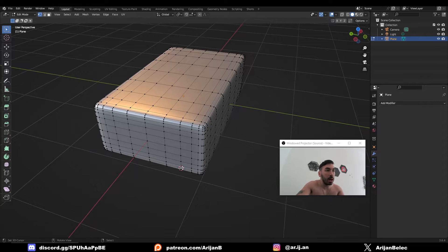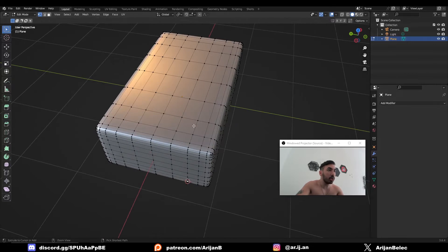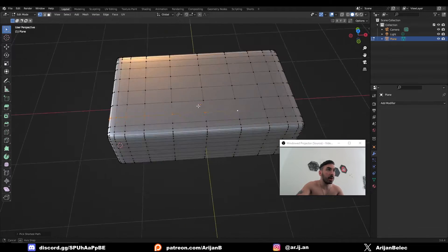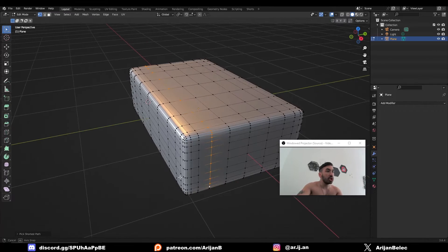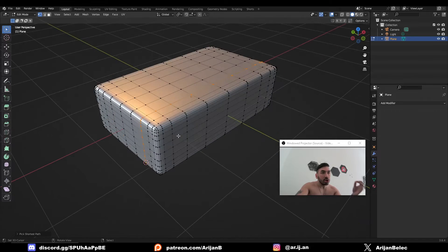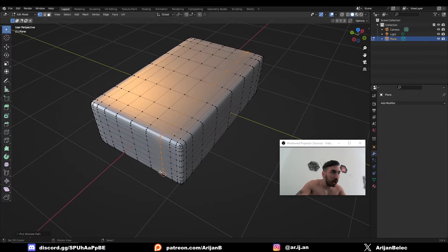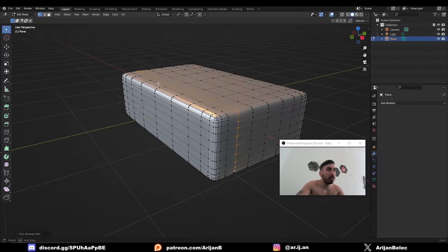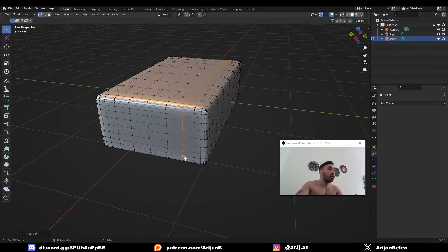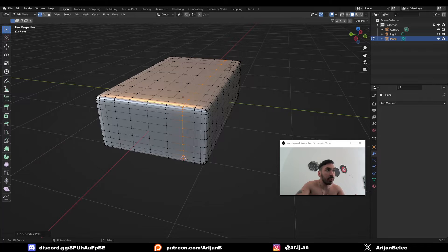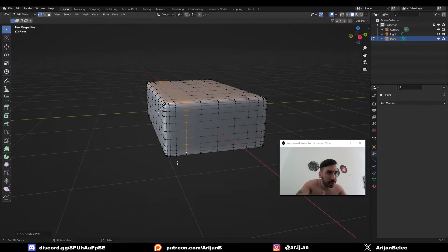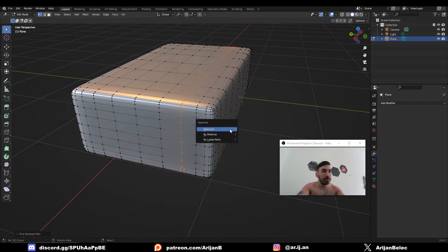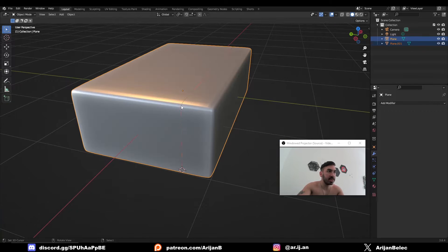So for example, I'm going to select this vertex right here. I'm going to control right click on another vertex up here and control right click again on another vertex on the other side. So this means that my curve is going to go from here to here which means the stitches are going to start here. They're going to follow this path and they're going to end here. So I'm going to press P and separate by selection.